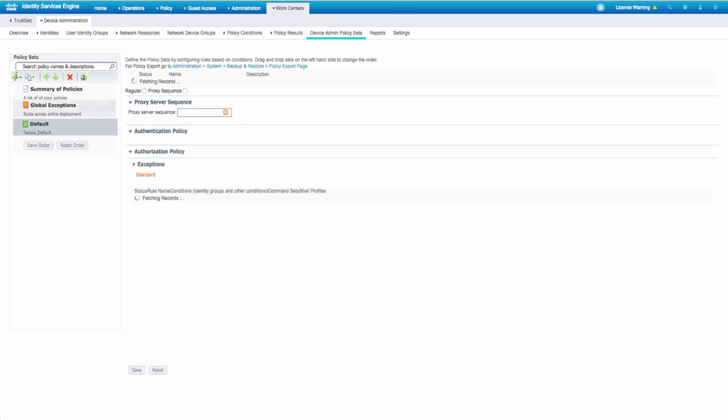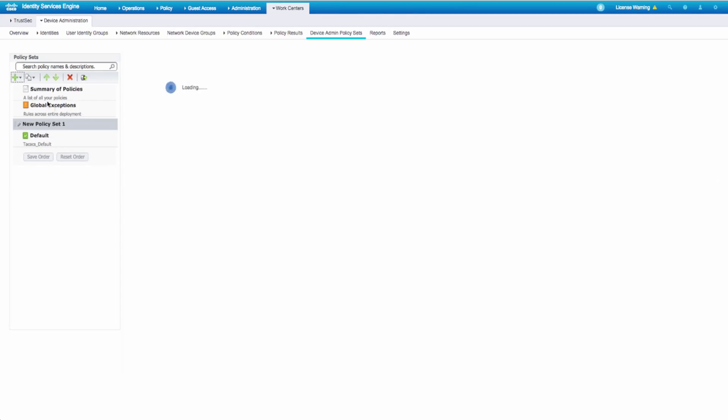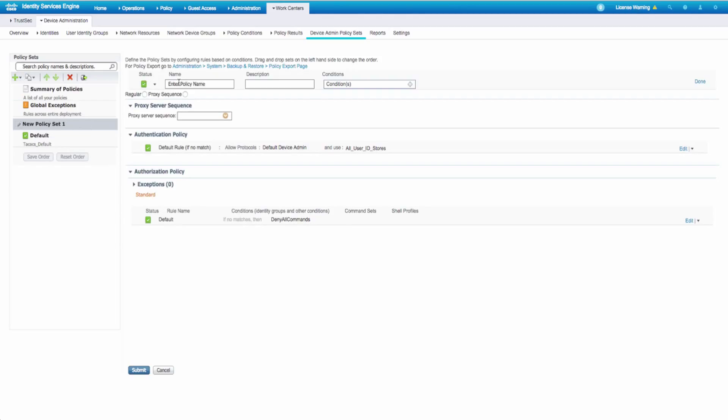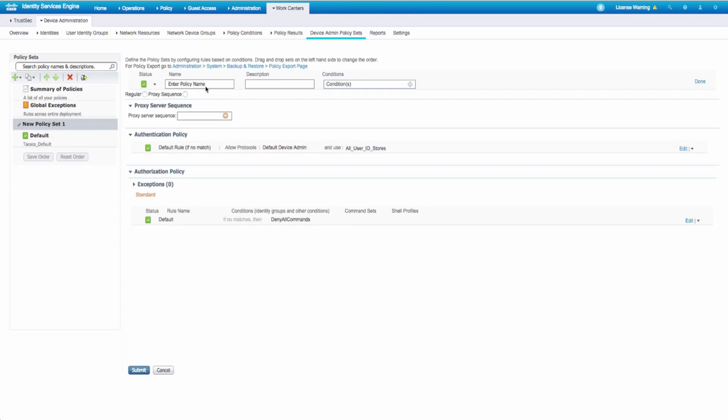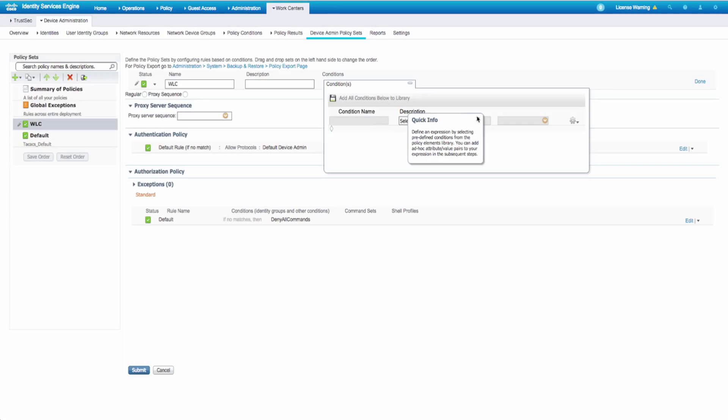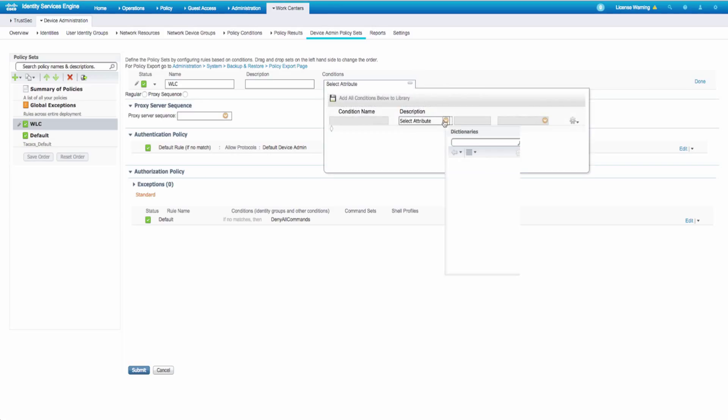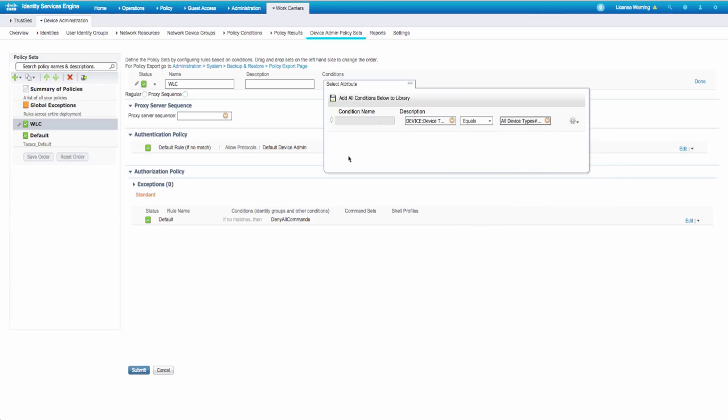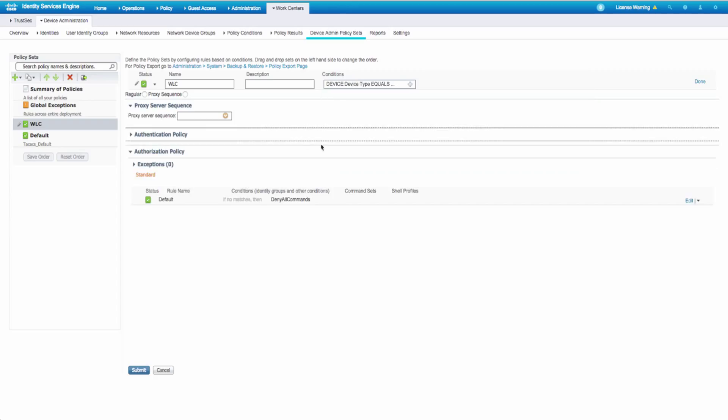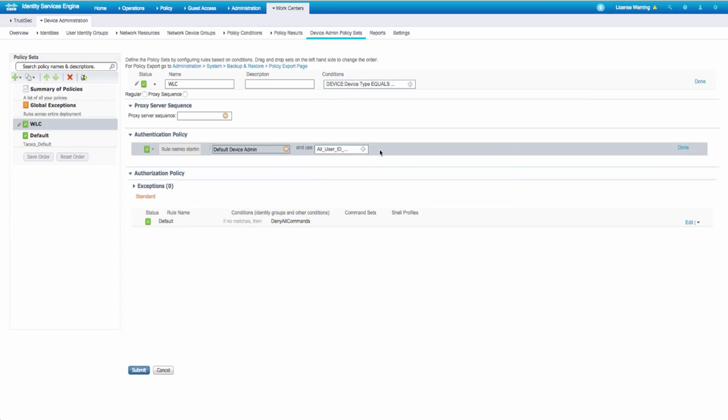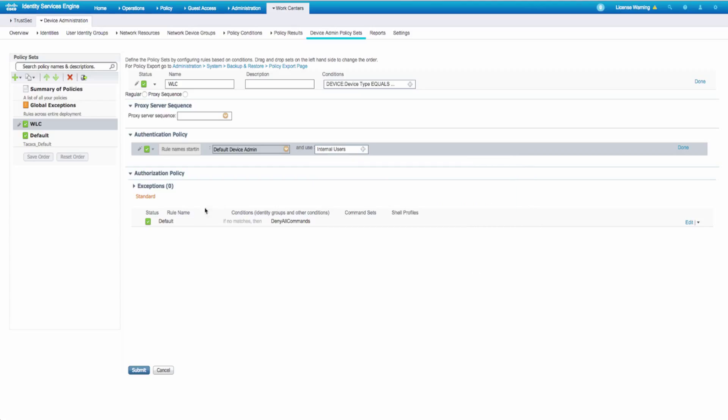We're going to create a new policy set because it's good to separate out different kinds of sequences for different kinds of devices. We'll create a new policy set name. We'll just call it WLC. And the condition will be as long as my device type is a WLC. In my case, I'm just checking on internal users. So I'll update this to be internal users.